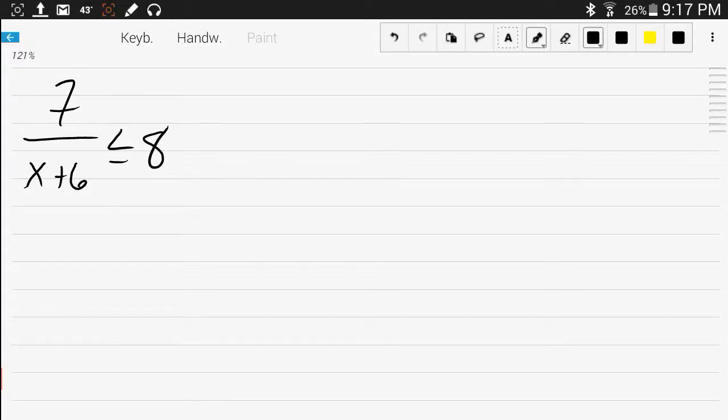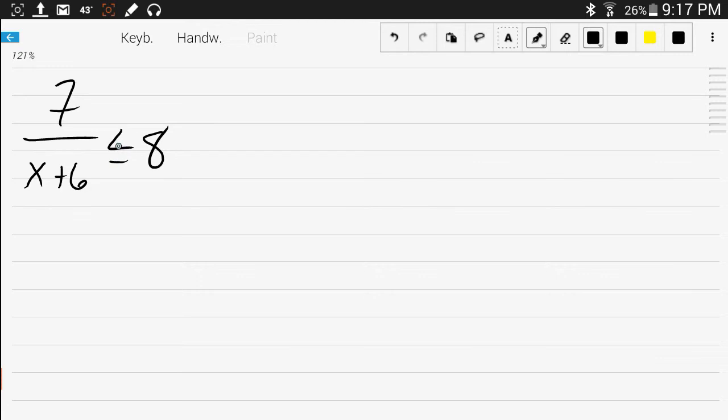In handling rational inequalities, it's rational because it's a fraction with an x in the denominator, and it's an inequality because you have a less than symbol, or an inequality symbol.